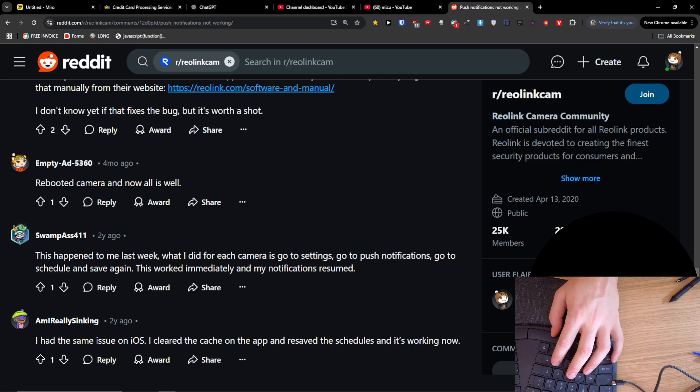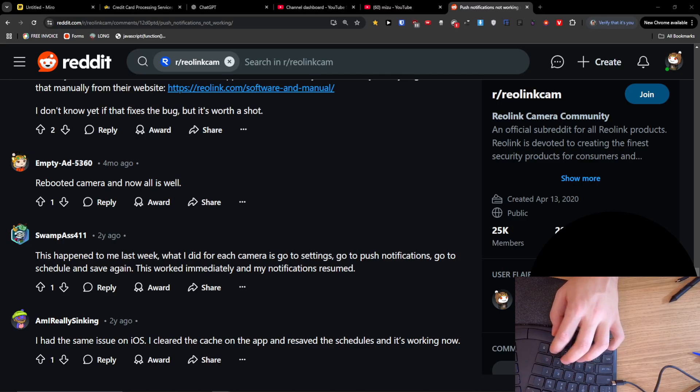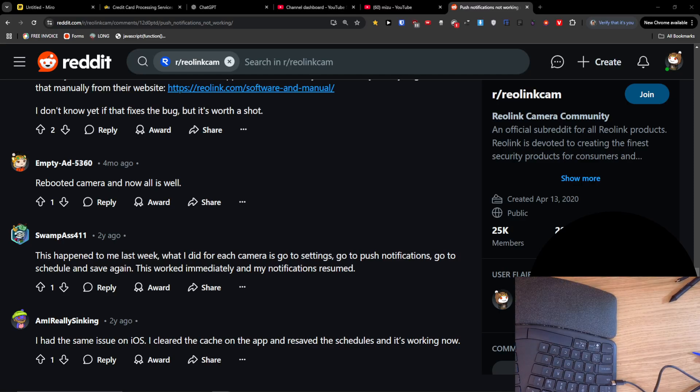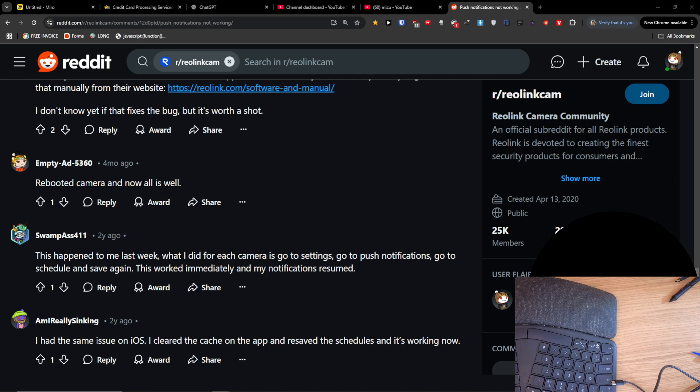Hey guys, if you have a Reolink camera and it's not sending notifications, I was looking on Reddit for how to fix this issue. Someone wrote that you should reboot the camera and now all is well.